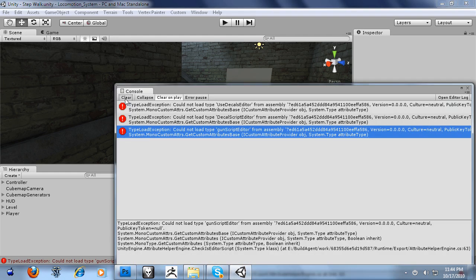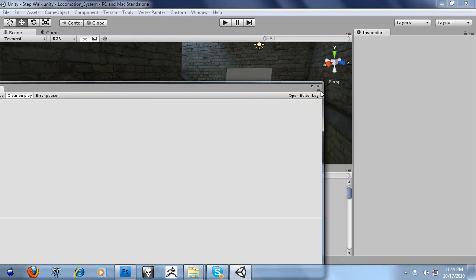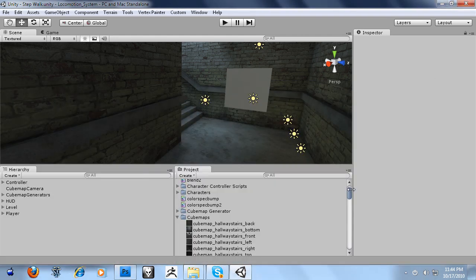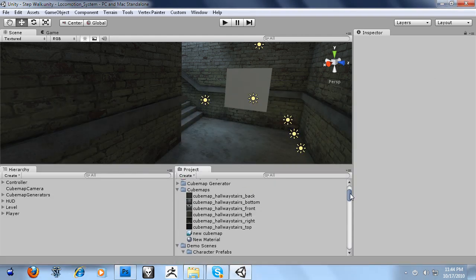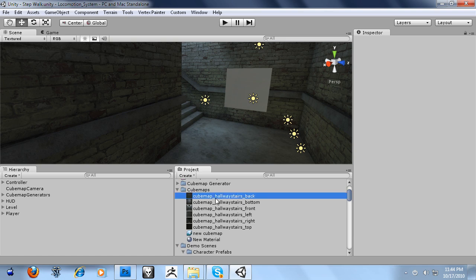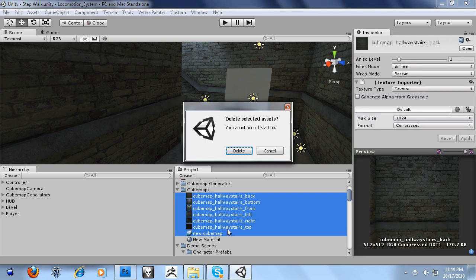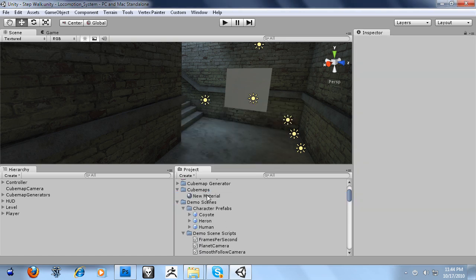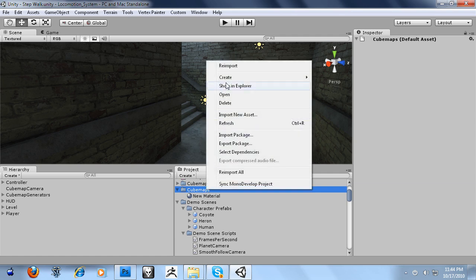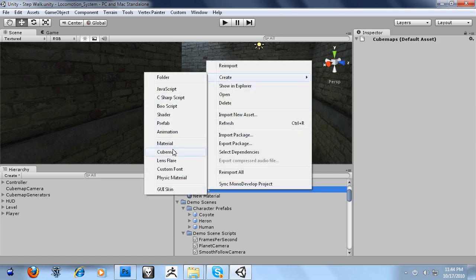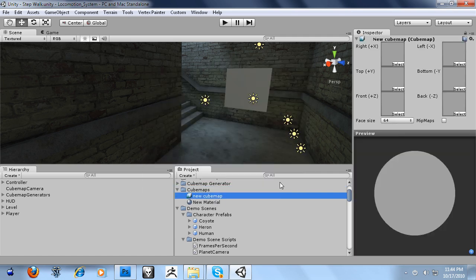I don't know why I'm getting some errors right now. I just had a little crash in Unity and it's not having fun. So I'm going to delete these old cubemaps and create a new one.